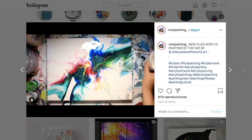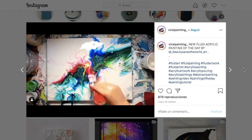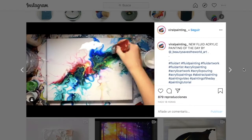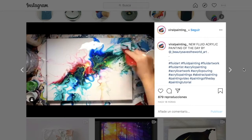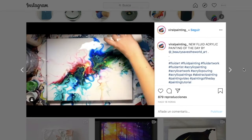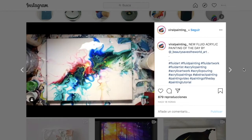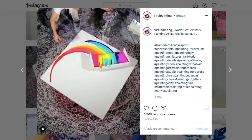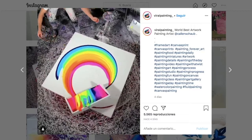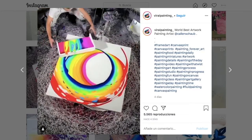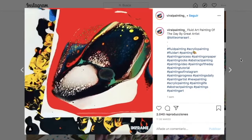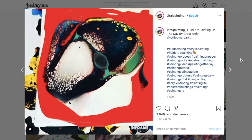Surprising as it may be, there is much more than twerk and kittens on Instagram. You can also find some great artworks, and in this video we'll explain why this, this, and this, are not an example.